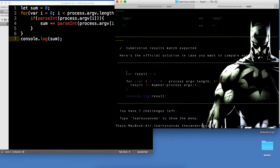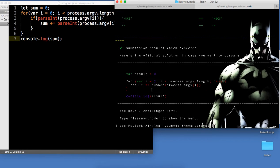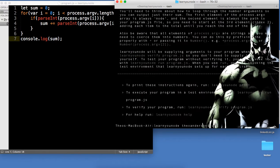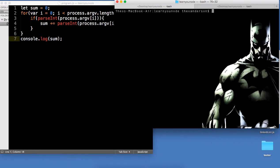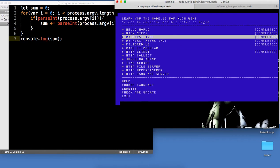You can sort of see their solution as well — they coerced it with the number object or the number constructor. Cool, that's that. Let's go on to My First IO.